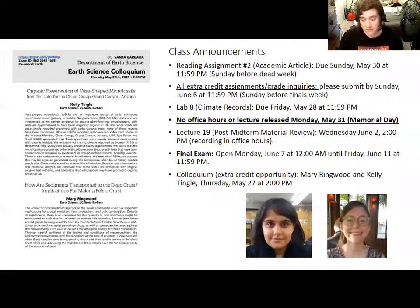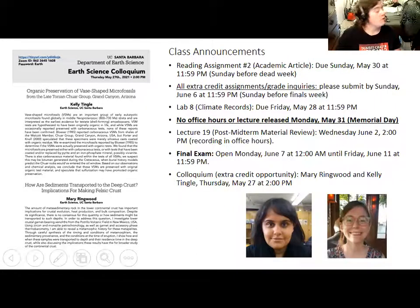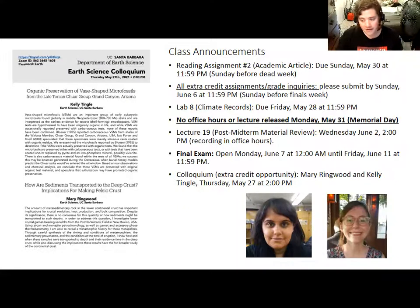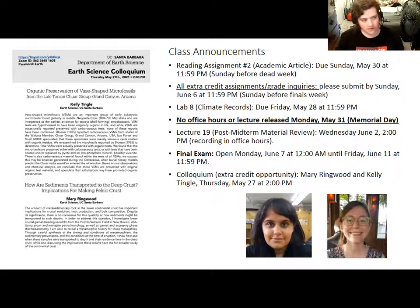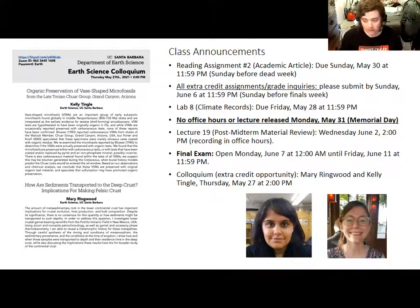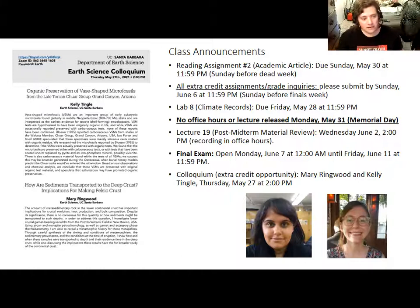The final exam will be open all of finals week. It will open on Monday, June 7th at midnight and stay open until Friday, June 11th at 11:59pm. I do that so you can fit this exam in with your other exams. Make sure you take it within that window because I don't have a lot of flexibility with the final exam. Grades will be due very soon after finals week.